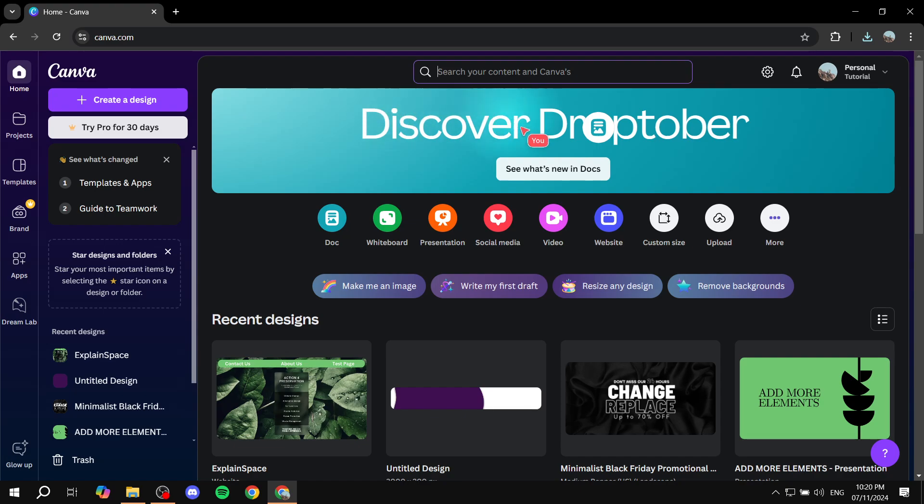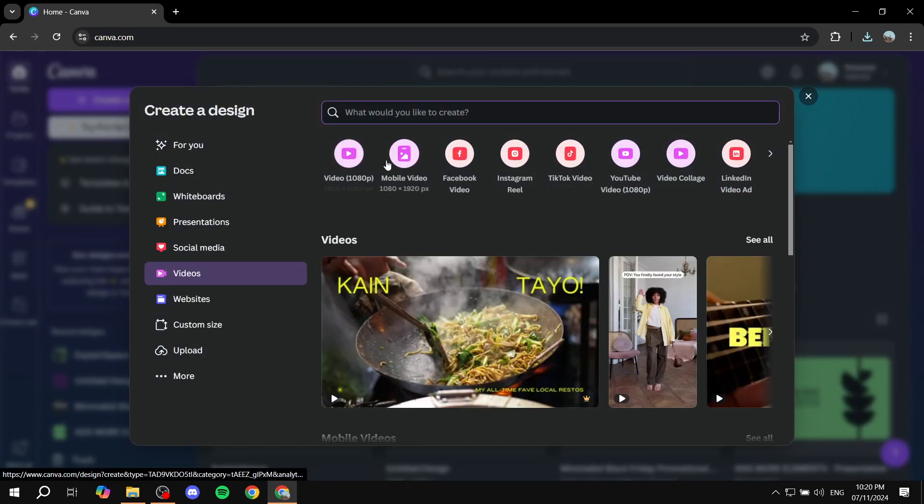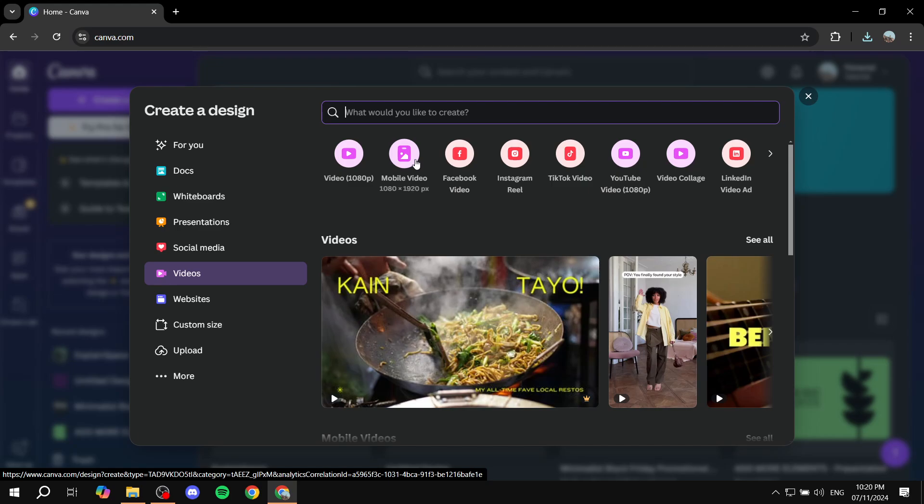But it's not going to be a 1080p or a horizontal video. We want it to be a mobile video, so it is vertical. In this case, it's going to be 1080 by 1920, not the opposite. And then we can just go and click on that.